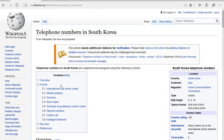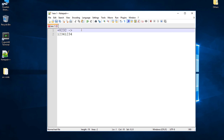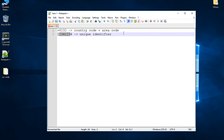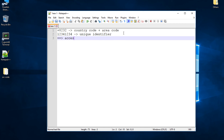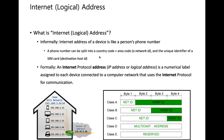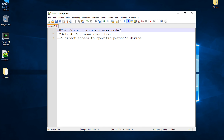You can open Wikipedia and look at South Korean area codes — 032 stands for Incheon, 02 is Seoul, and so on. The country code plus area code, and the continuation of the phone number gives us the unique identifier. The combination of country code and unique identifier gives us direct access to a specific person's device.